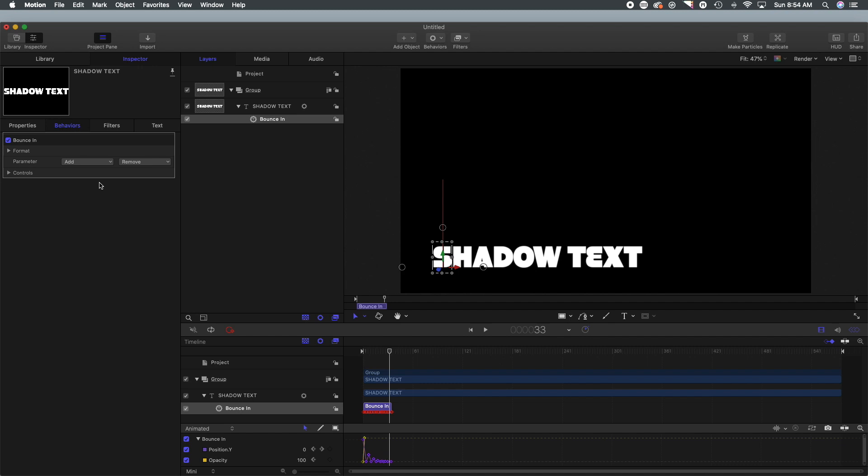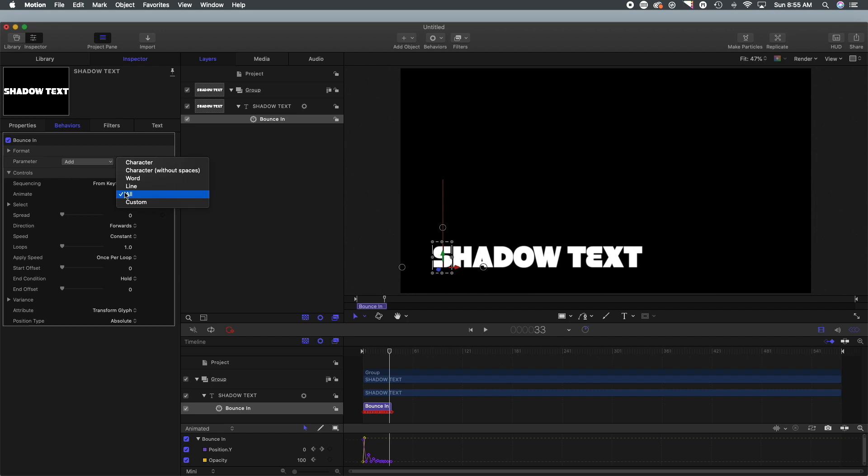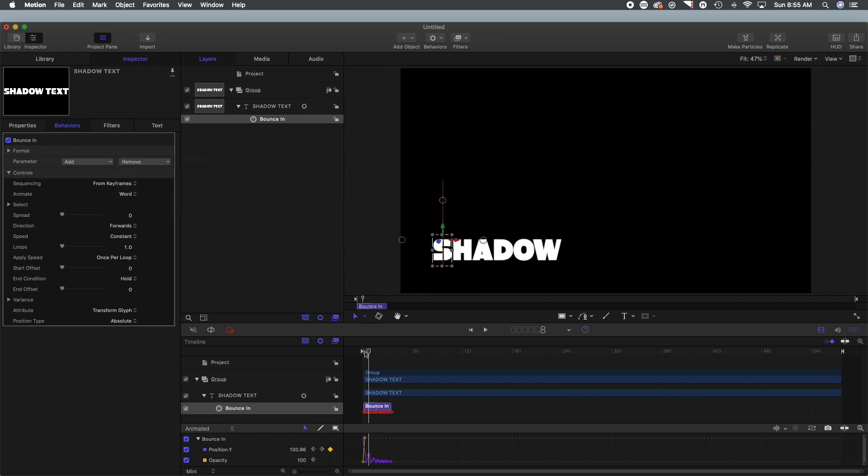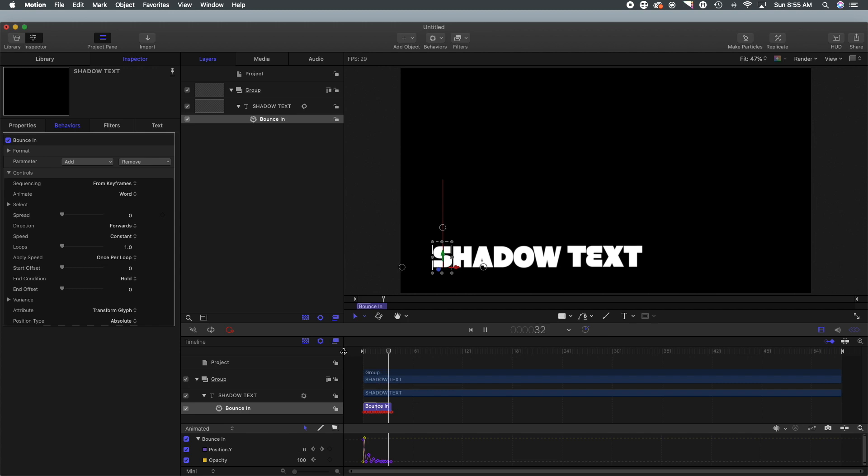Now I don't want all those letters coming in at once, I want it to kind of be a staggered effect. So what we are going to do is we're going to select 'word' and that should make it so one word then the other bounces in.